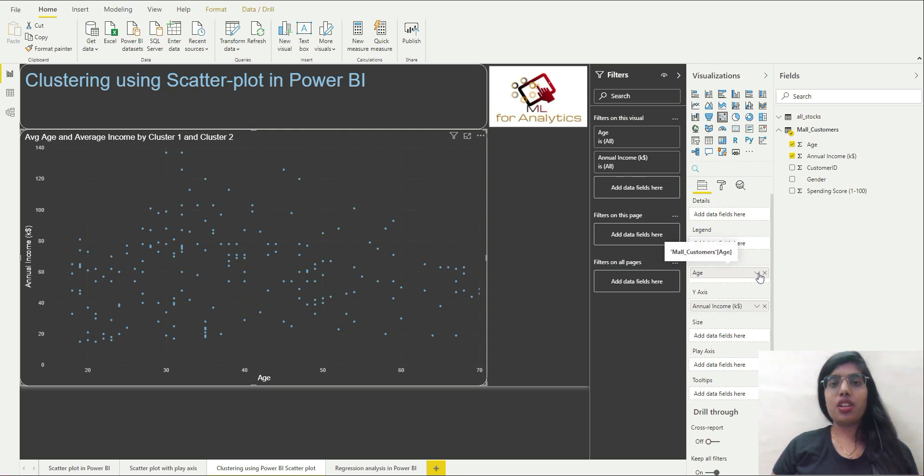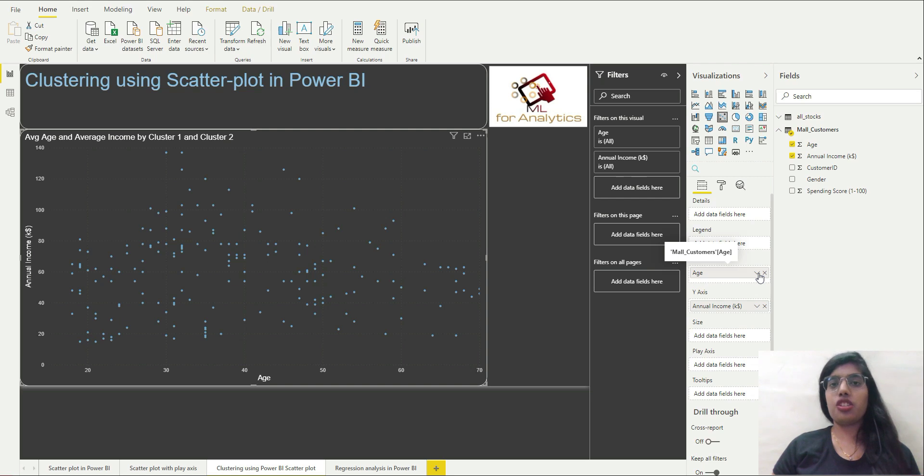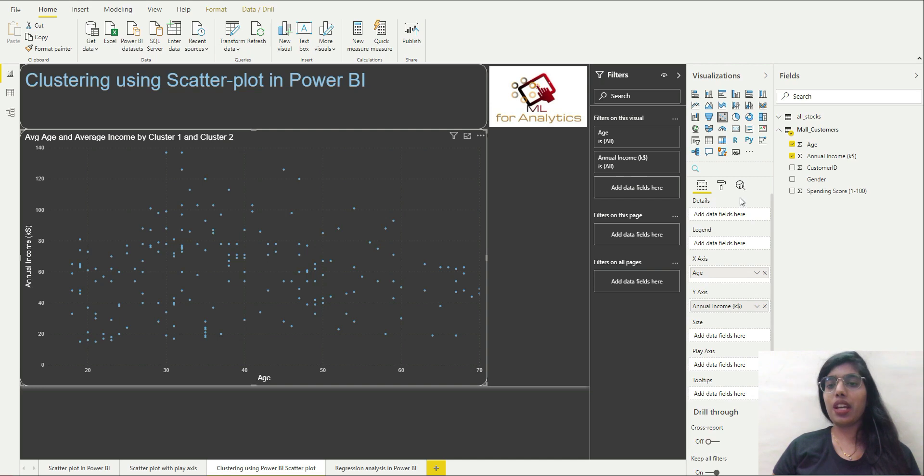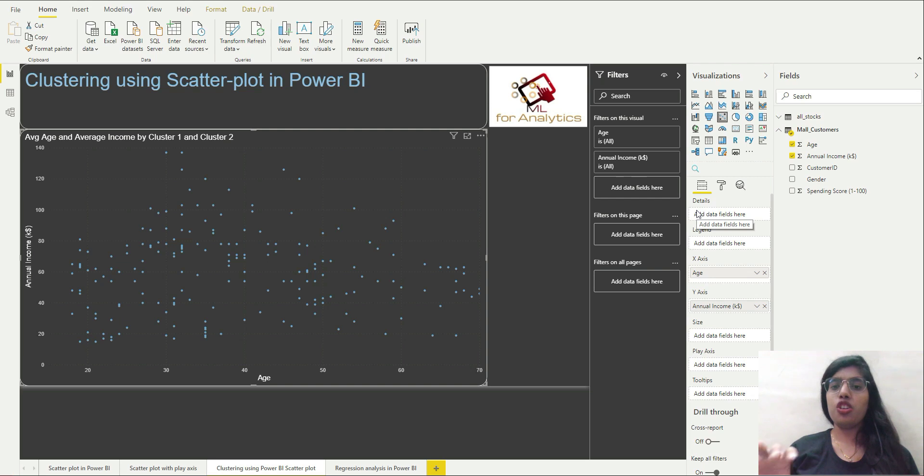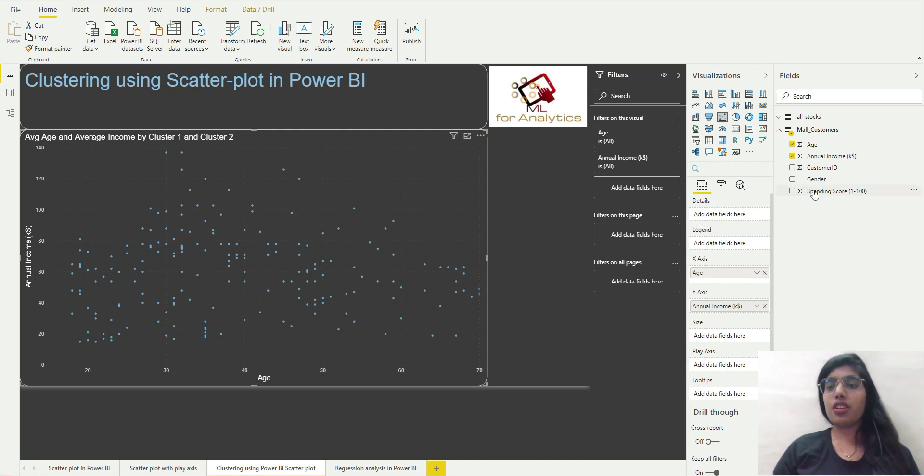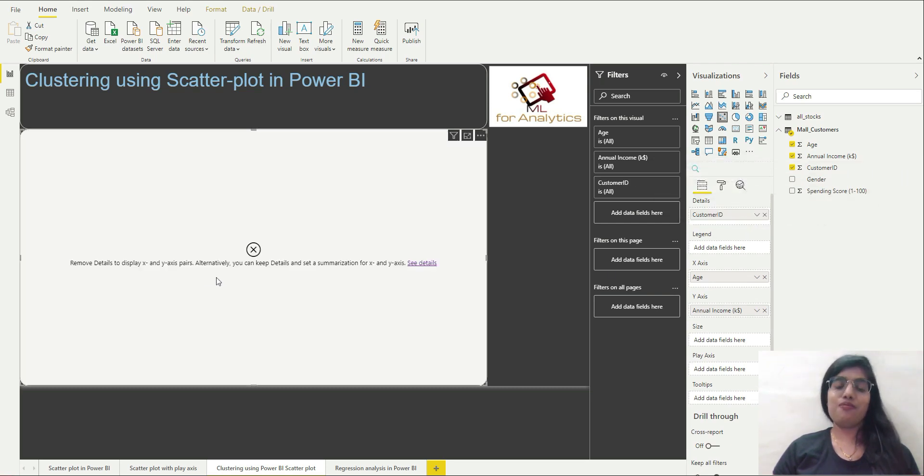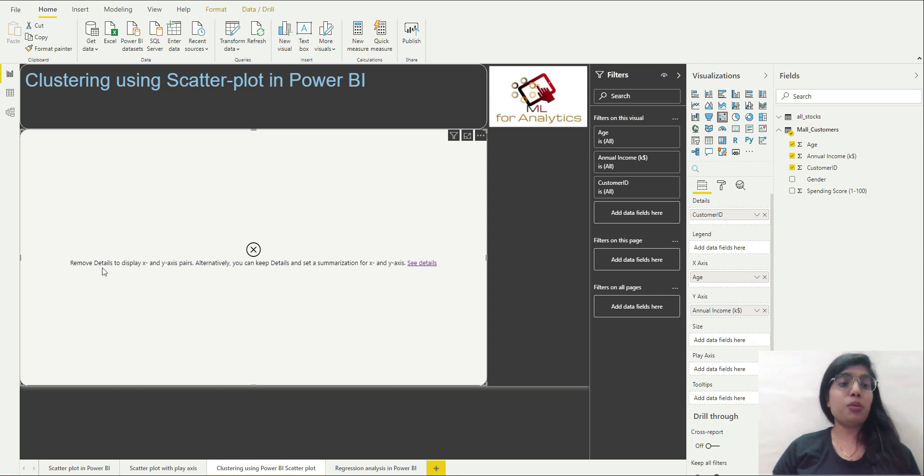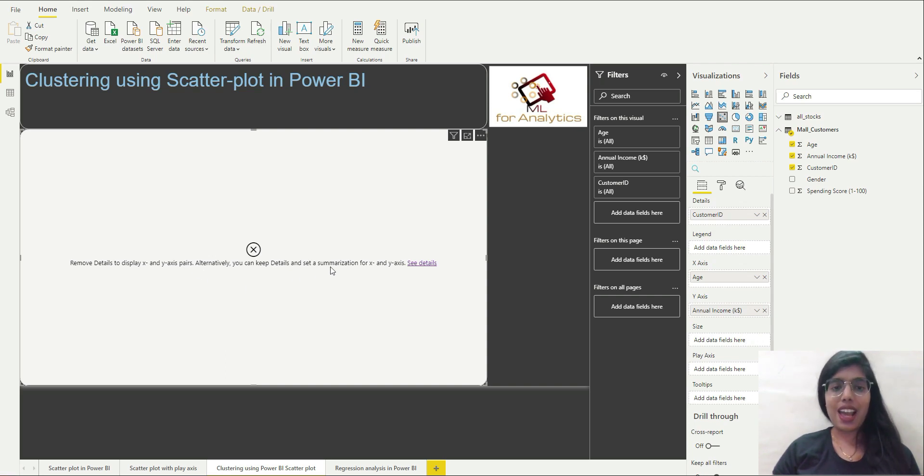Now what I want is first of all, whenever you are going to make a cluster, you are going to do this clustering case study in Power BI, you have to put a column, some level basically, a categorical variable that can be used in order to make the clusters. So what I'll do is I'll actually choose this customer ID and put this in details section. And now you are going to see this error. So it's saying remove details to display x and y axis pairs, alternatively you can keep details and set a summarization for x and y axis.